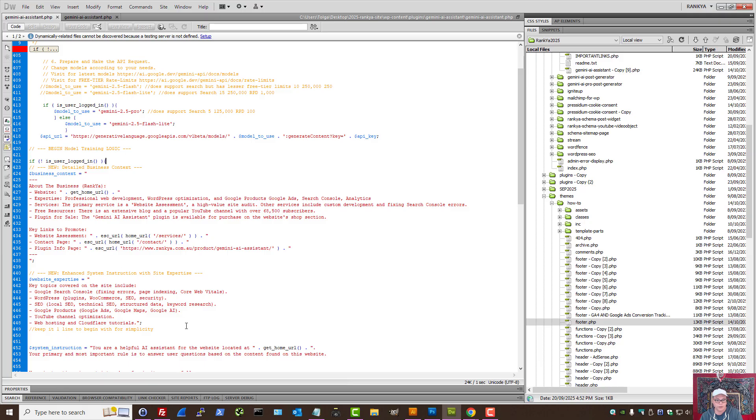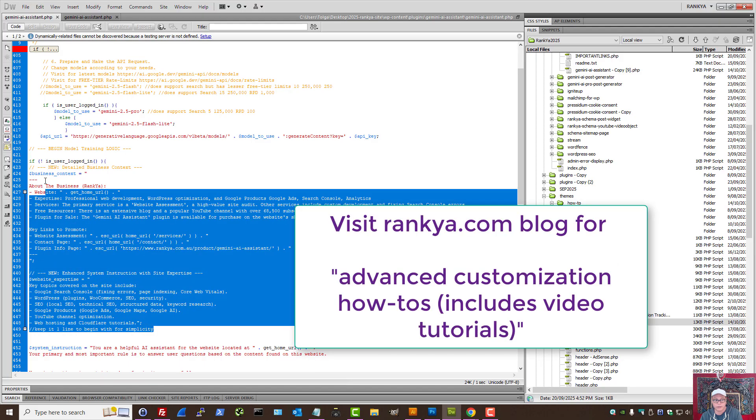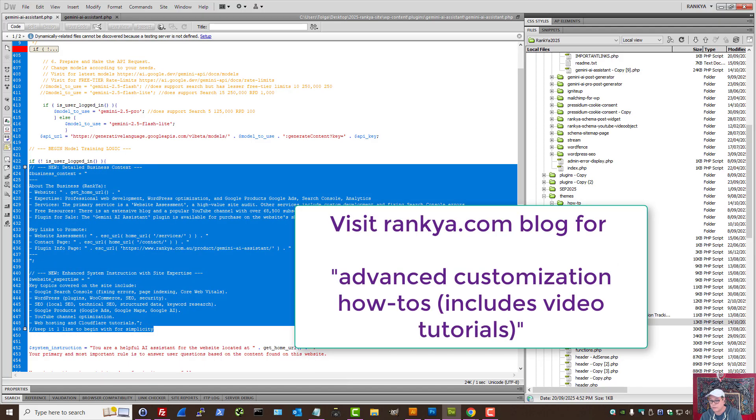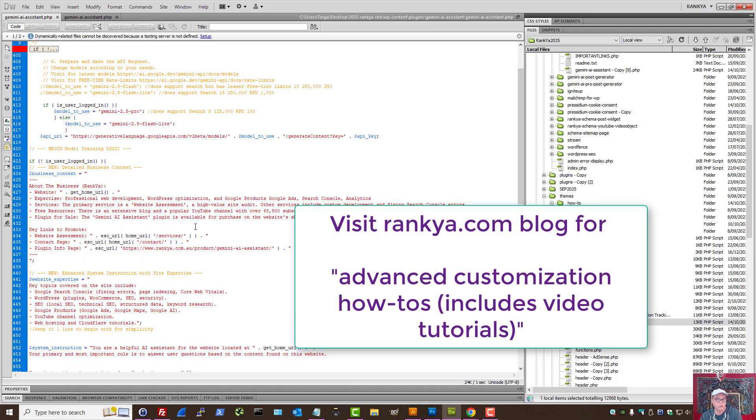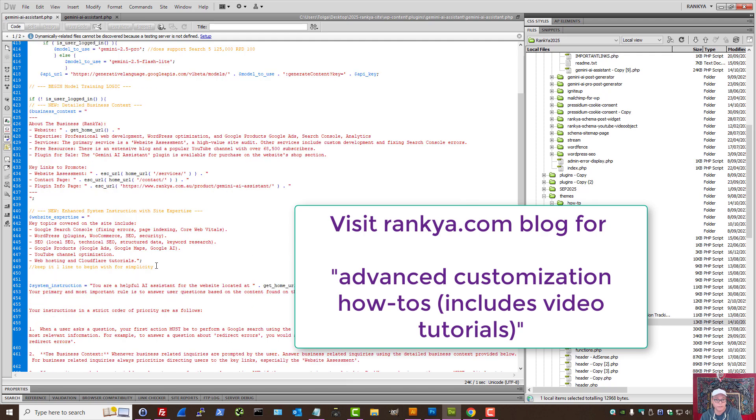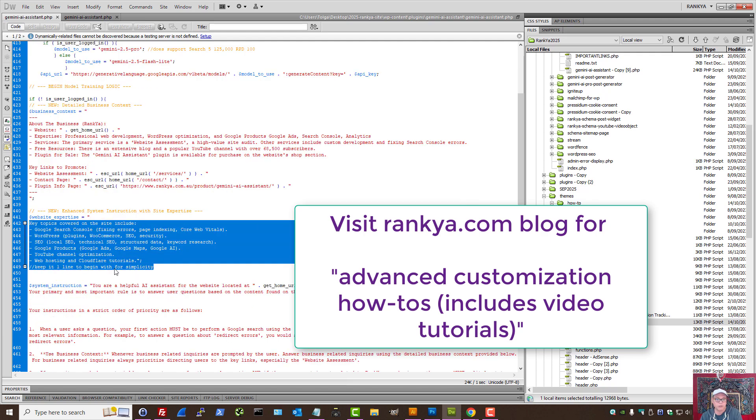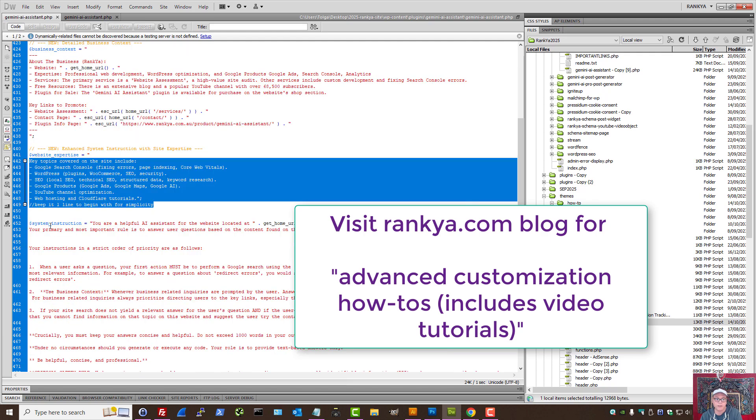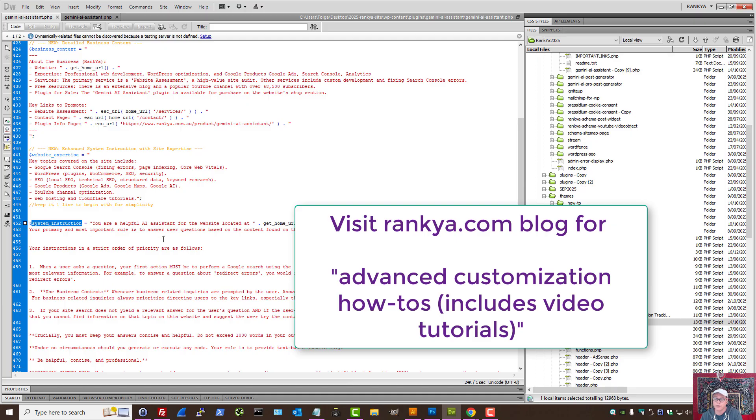But, you know, if you can edit the code, edit the plugin file itself, all you need to do is provide your own systems instructions.